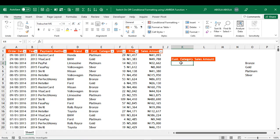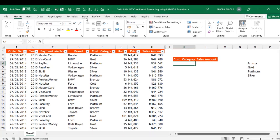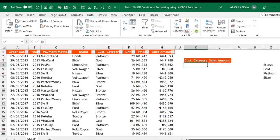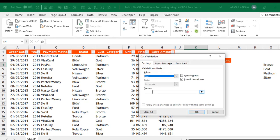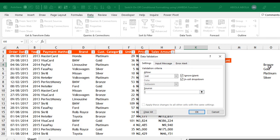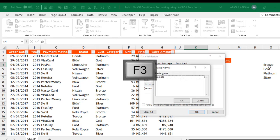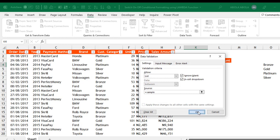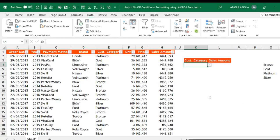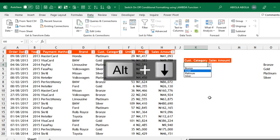Now let's create our drop-down in cell K4. Come to the Data tab, under the Data Tools group, click on Data Validation, and we want a list. In the source box, because our value is stored inside the named range, I'll press F3 to bring up the Paste Name dialog box so I can see all the names. We have a single one which is 'sample', so I click on that and click OK.